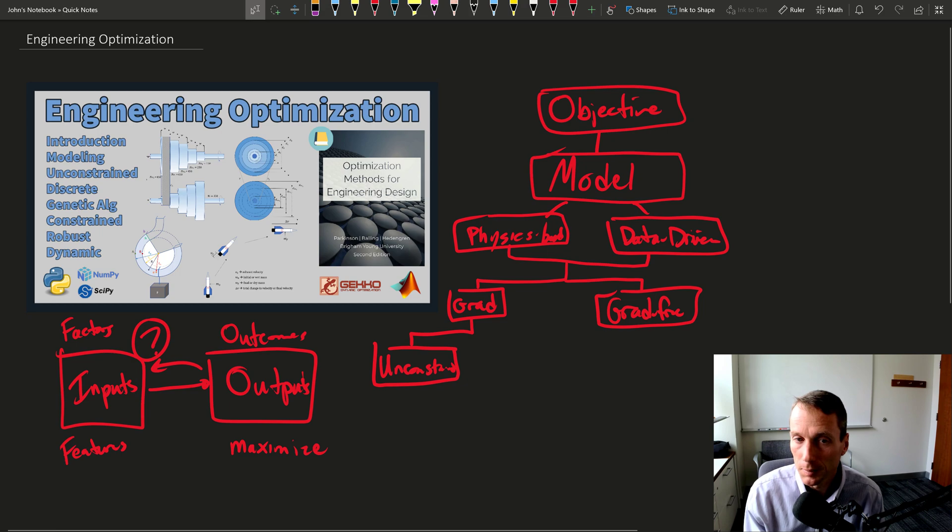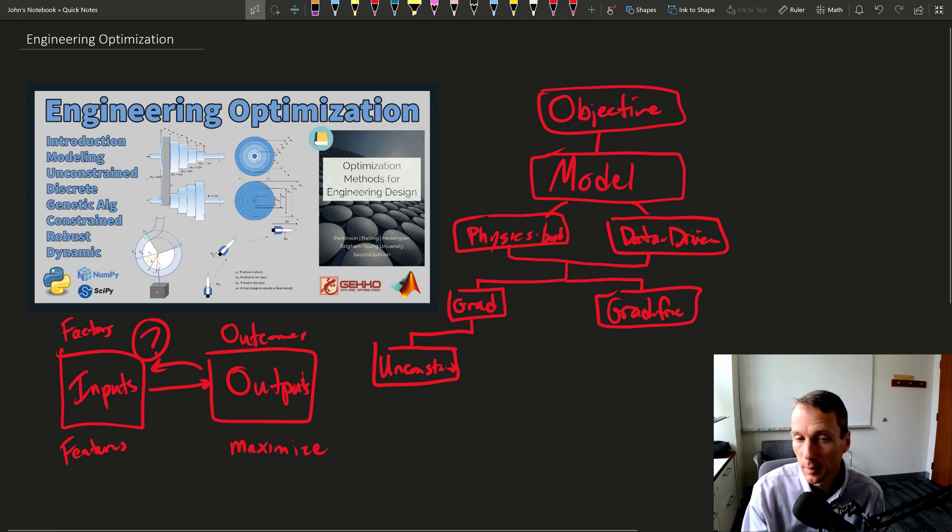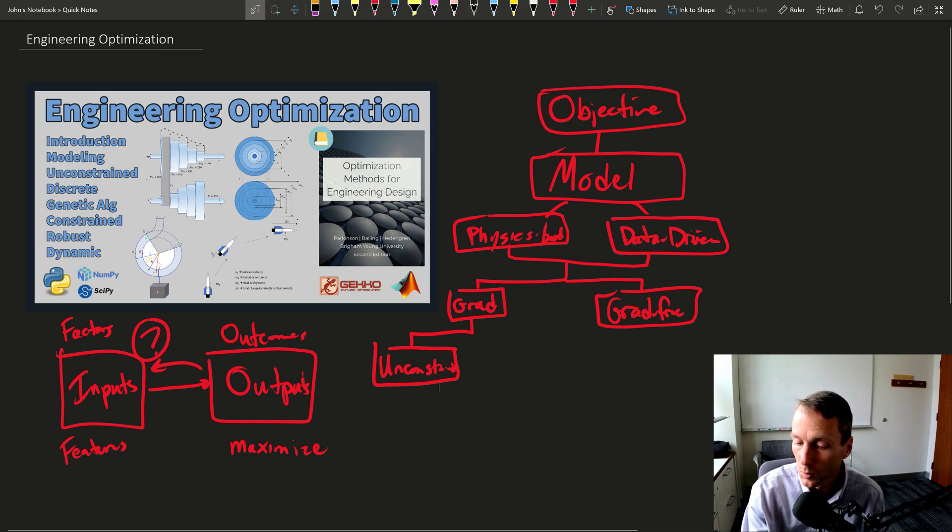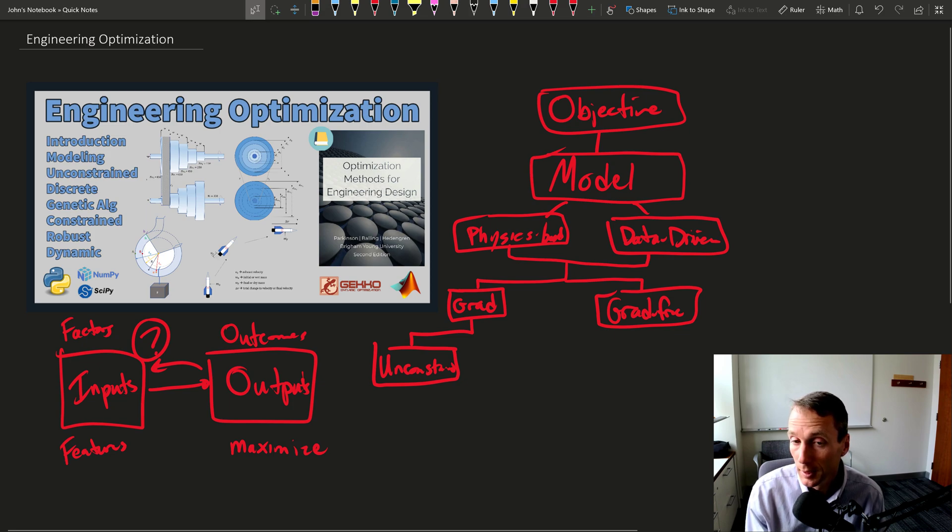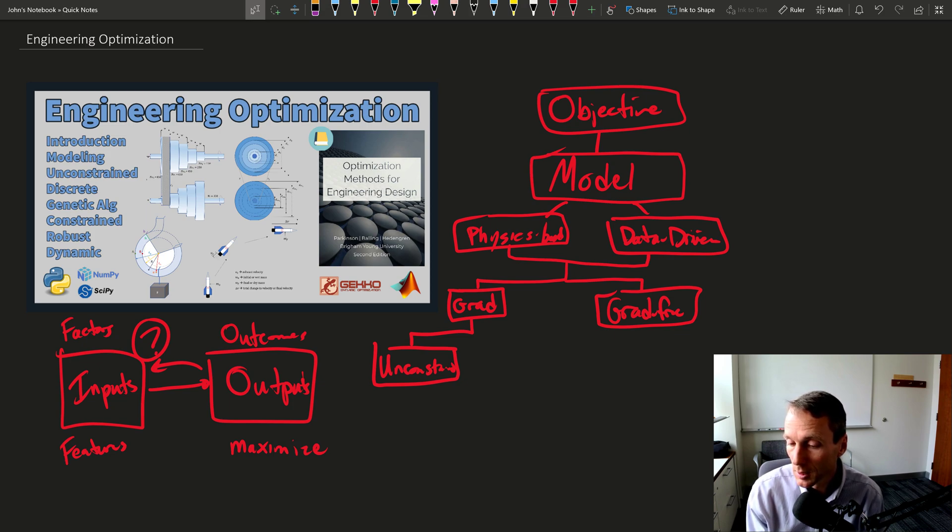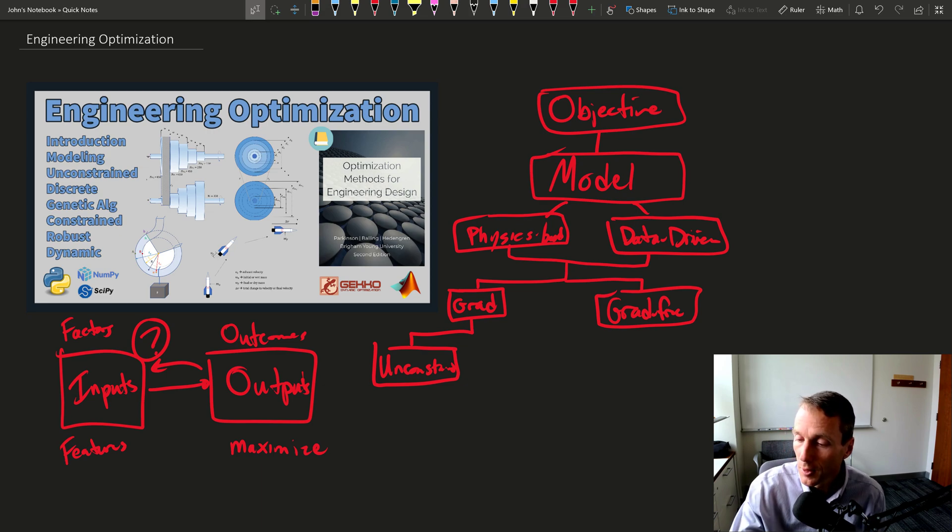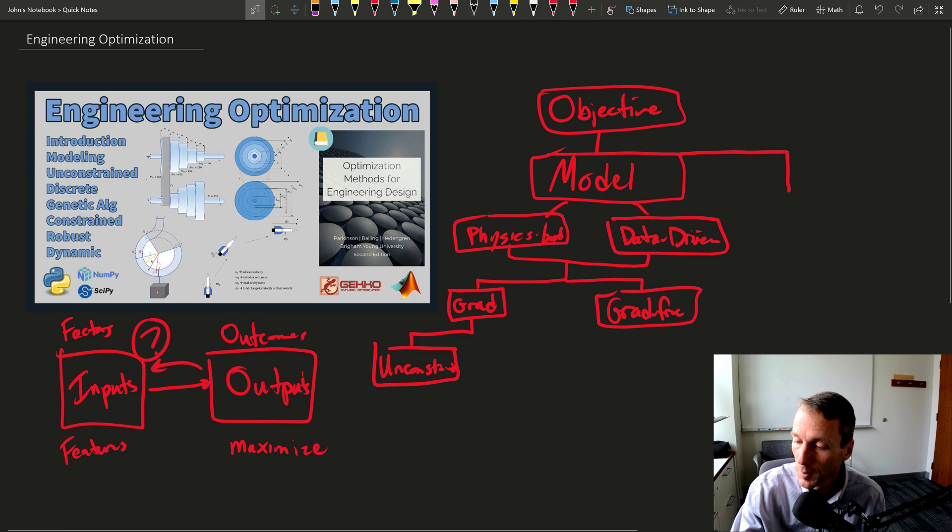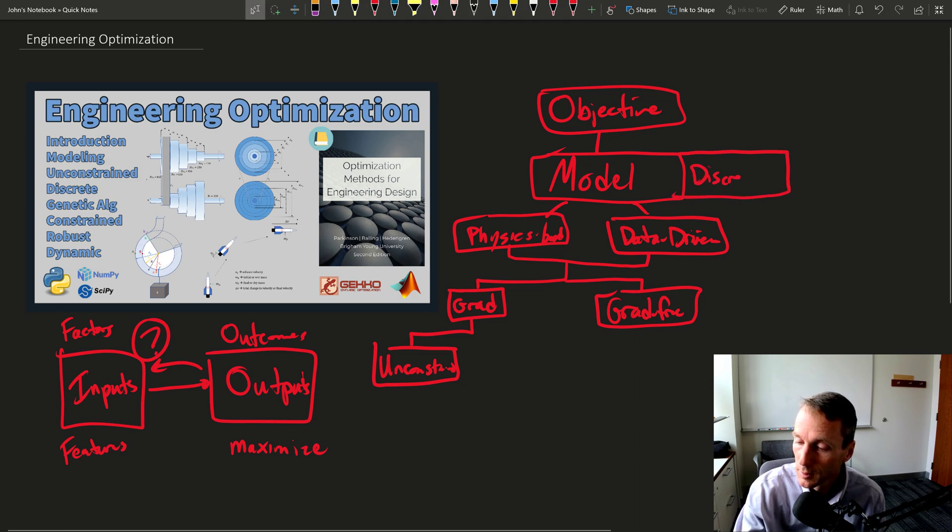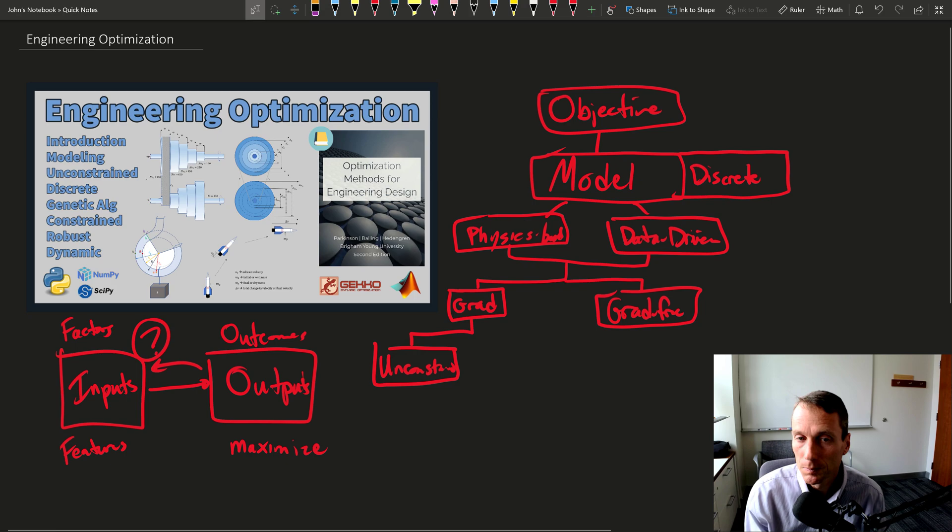Unconstrained optimization and also discrete, where some of these variables are going to have continuous or integer or discrete values. So that really comes up here with the model. I'm going to write discrete type variables.